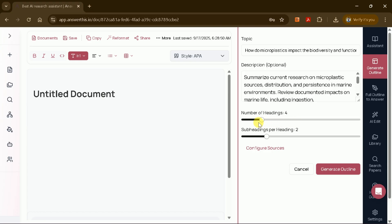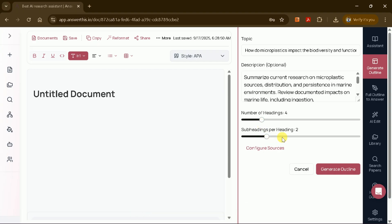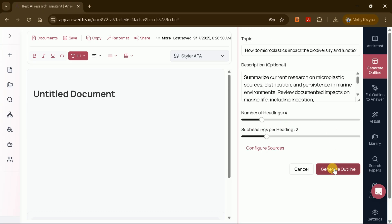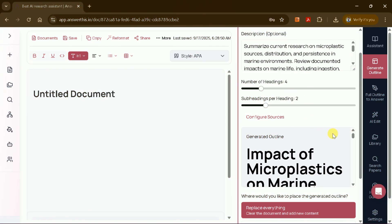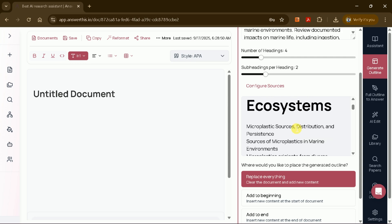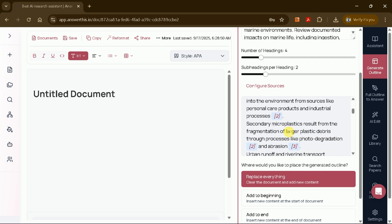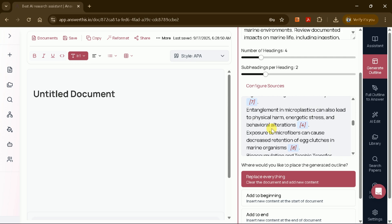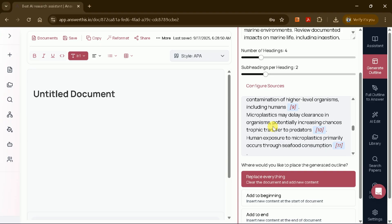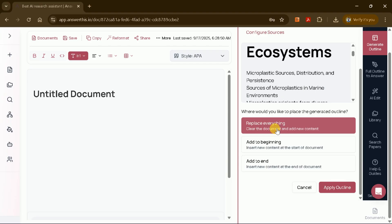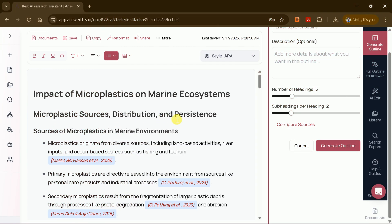You'll then be prompted to specify the number of headings and subheadings for your manuscript. You can adjust these by dragging the sliders to fit your needs. For instance, I chose four main headings and two subheadings for each. Once you've set your preferences, click generate outline. In just a few seconds, AnswerThis will produce a complete outline with your chosen structure. At this stage, you can further customize the outline by adding or replacing content at the beginning or end. But if you're satisfied, simply apply the outline.